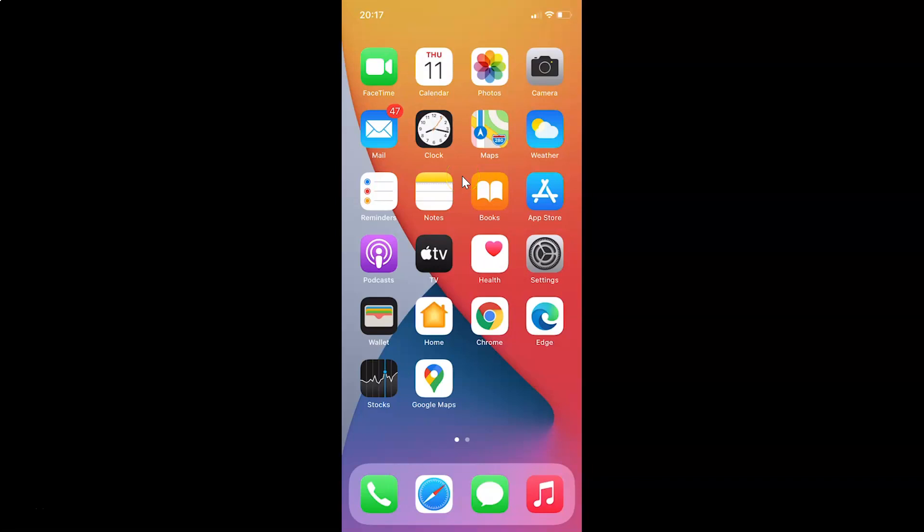Hi guys, in this video I will show you how to delete a city from the built-in weather app on an iPhone. This is my iPhone device. Let's start.